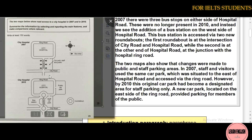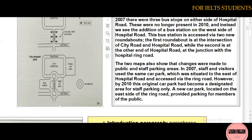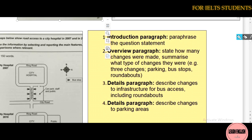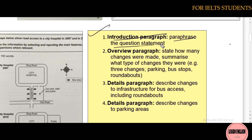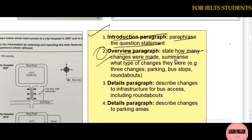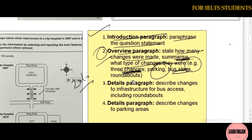Now I'm going to explain the structure of the map essay. First we write an introduction, where we paraphrase the question statement. Then we write an overview, where we state how many changes were made and summarize the type of changes — for example, changes in parking, bus stops, and roundabouts.